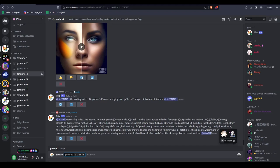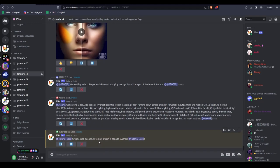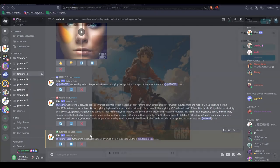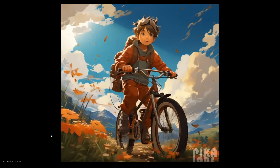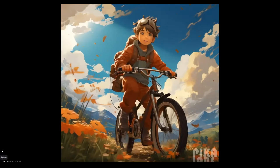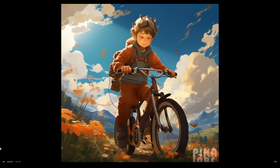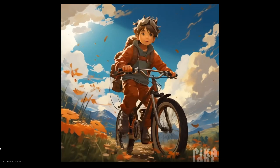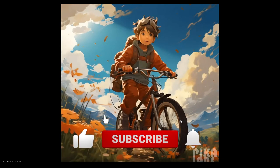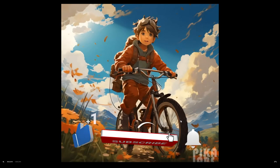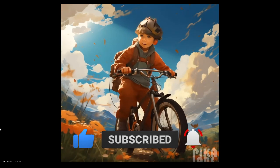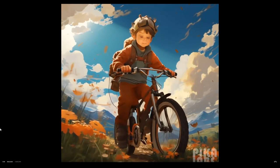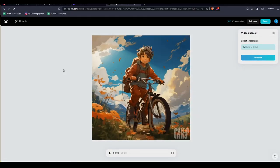And that's really all there is to using Pika Labs to create some AI-generated videos. If you have any other questions with the steps I've shown you today, feel free to leave a comment down below. And as always, don't forget to like this video and subscribe to the channel for more content just like this one. Thanks so much for watching and we'll see you guys in the next one.